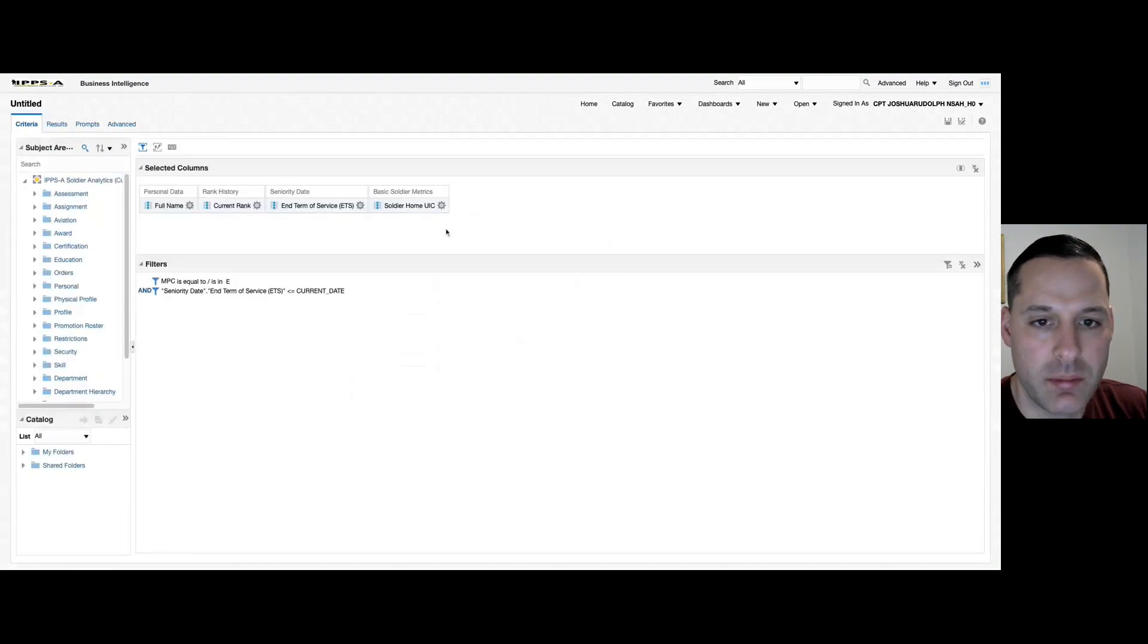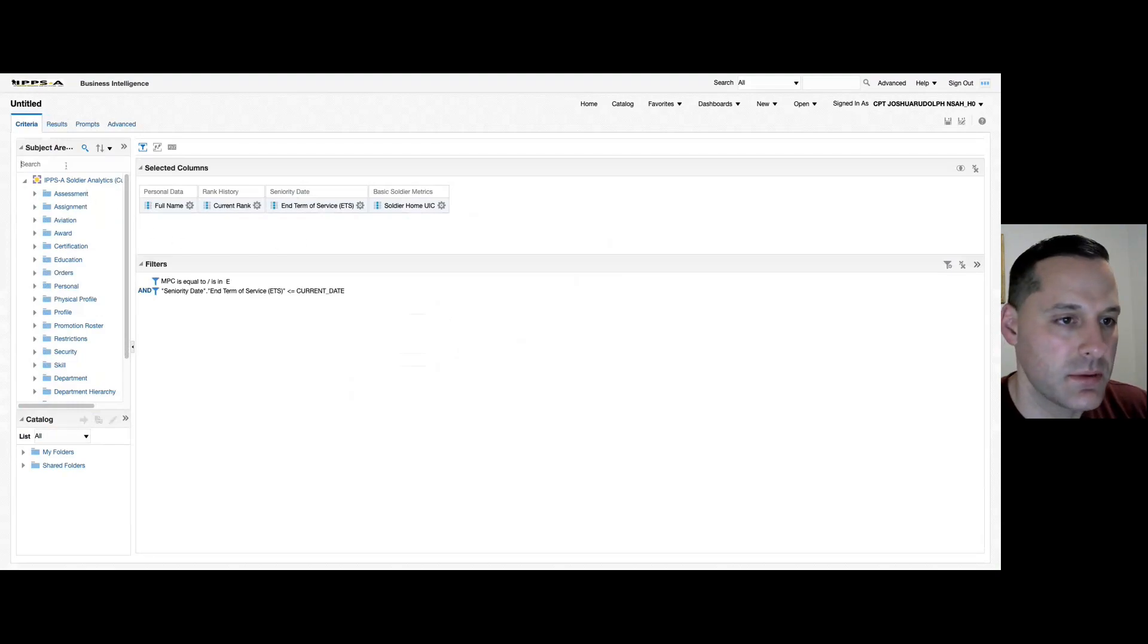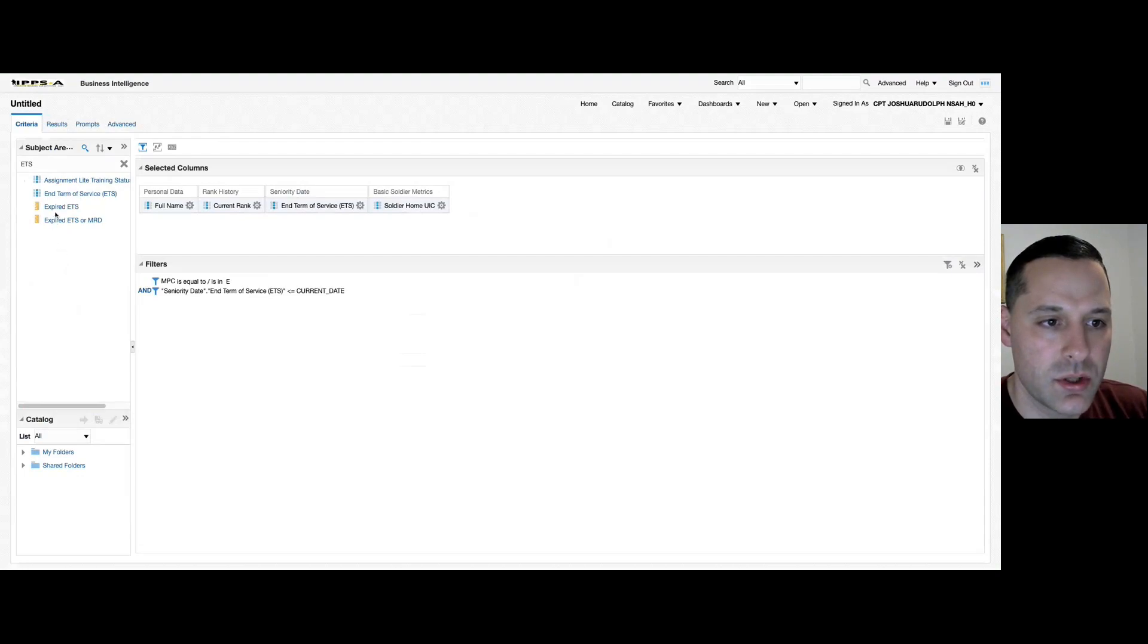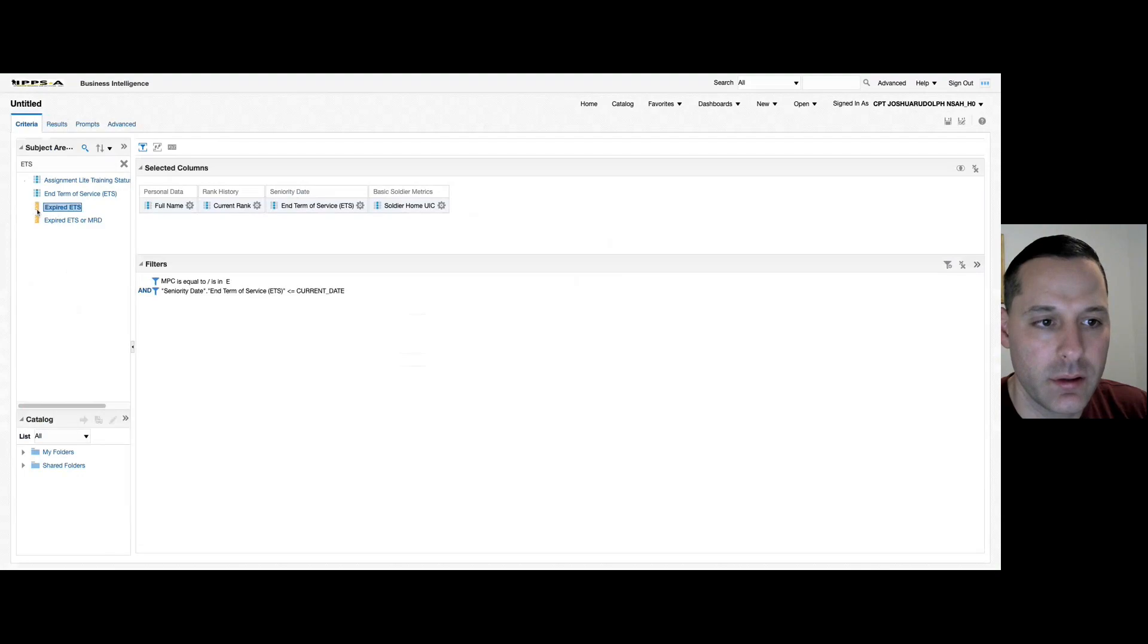Now we're going to talk about how to apply count functions to our reports. In your subject area, if you search for ETS, you should have an expired ETS and expired ETS or MRD count function.